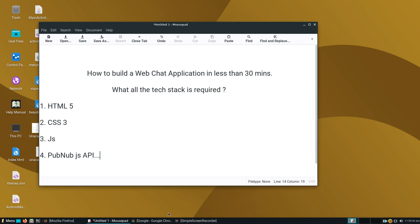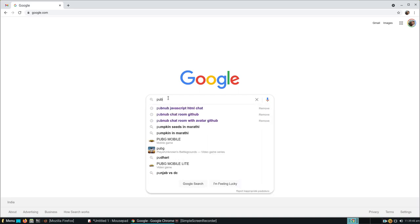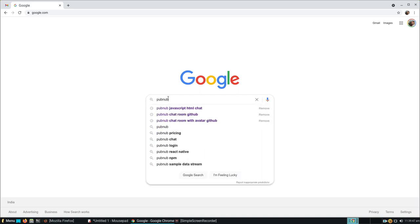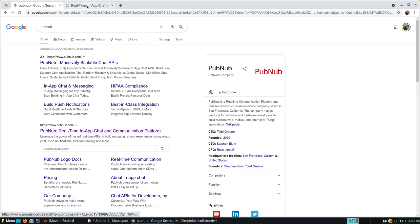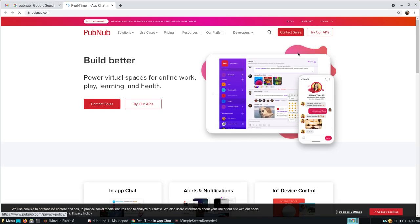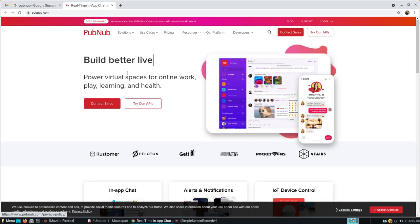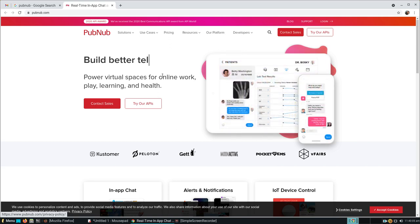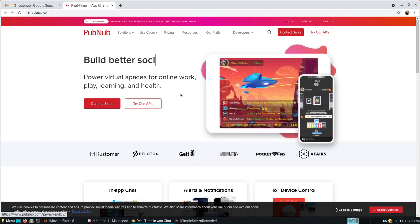Let me show you what I'm talking about. PubNub is a real-time chat and communication platform. We're going to use this to build a better live chat web app in less than 30 minutes.